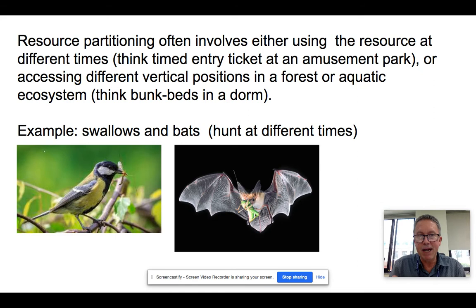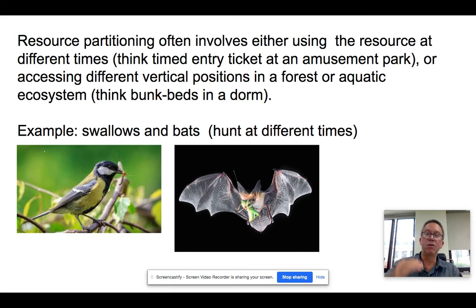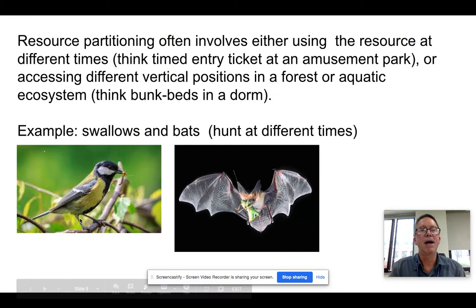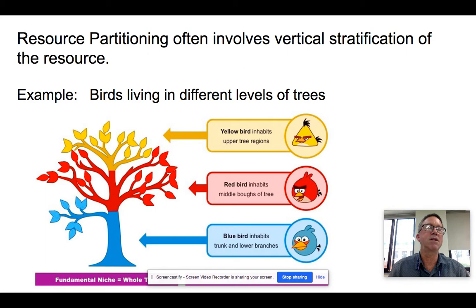A great way of thinking about it: imagine going to Disneyland — you can buy passes that let you go into a certain ride at a certain time. We find that happens in nature: there's a time partitioning, usually day versus night or morning versus evening. Or you can have vertical ones — think of it like bunk beds where two people share a dorm room, one gets the lower bunk and one gets the upper bunk. A good example of time partitioning would be swallows and bats — they're both insectivores, they both fly; in many ways they have the same niche, except one takes the daytime and one takes the nighttime, so they're not in direct competition. Vertical partitioning is very, very common — you see it in coral reefs, in forests, in soils.